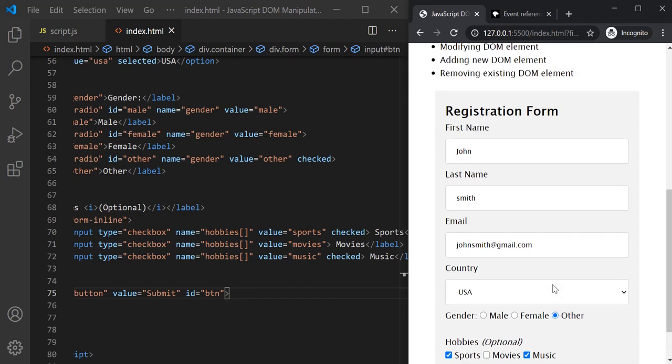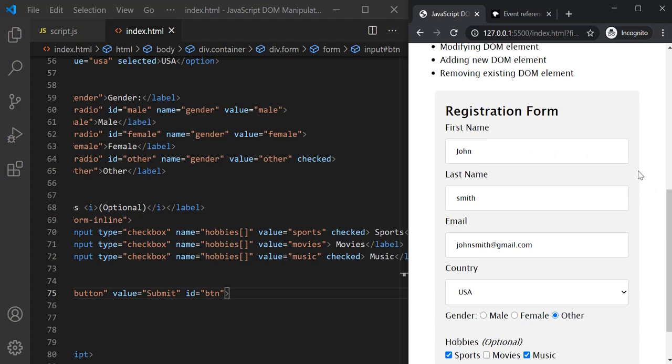Similarly, when I click inside this text box, the focus event happens. And when I click outside of this text box, the blur event happens.